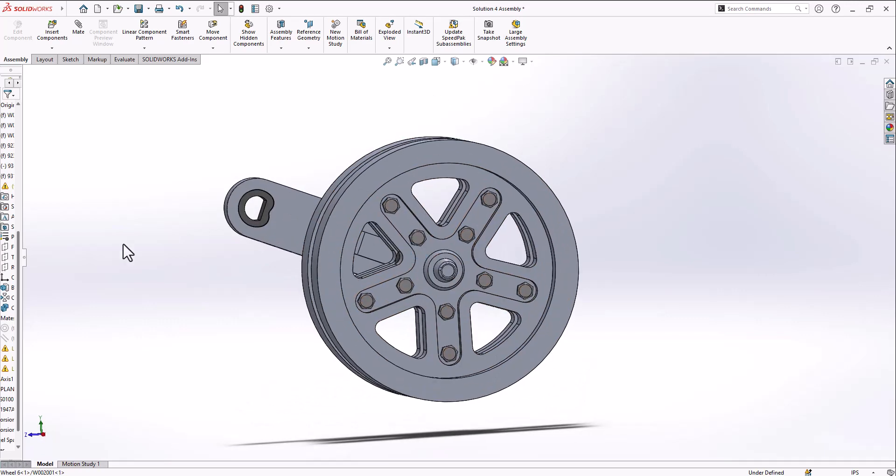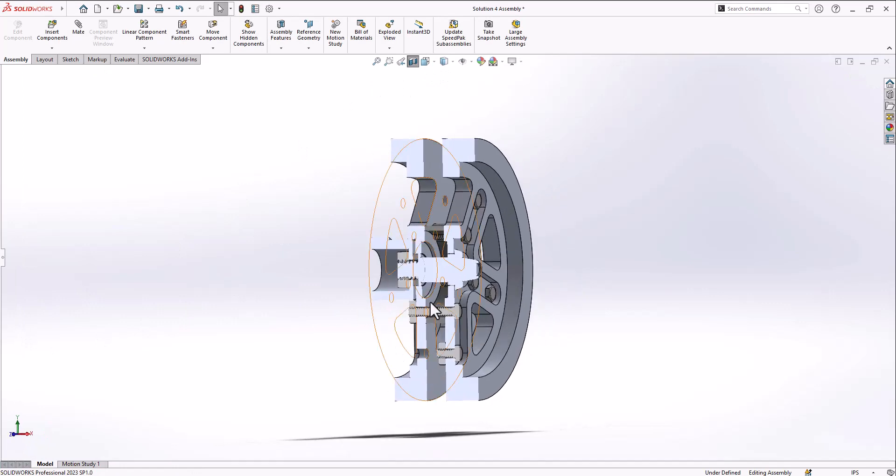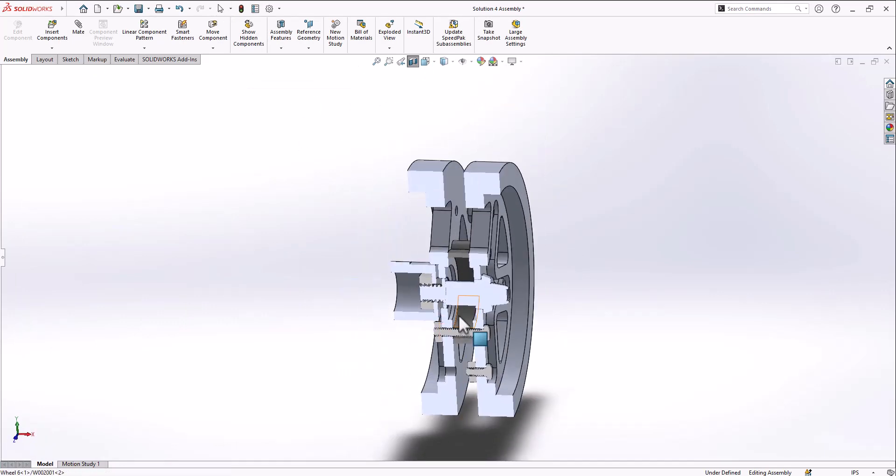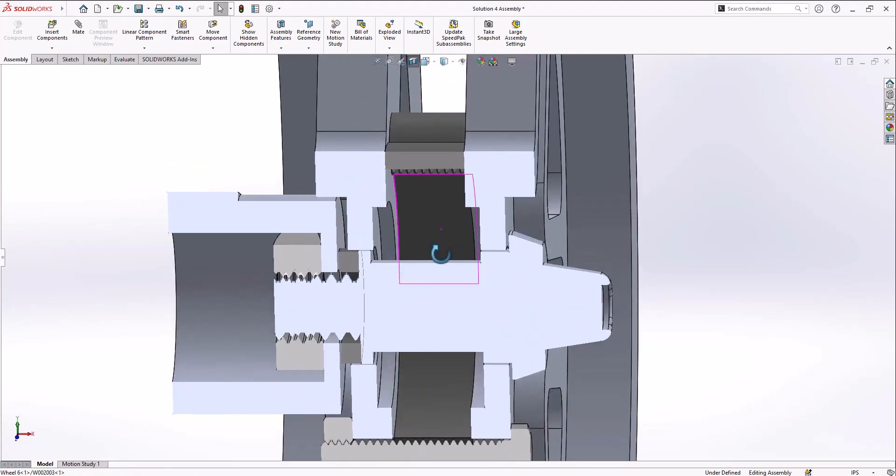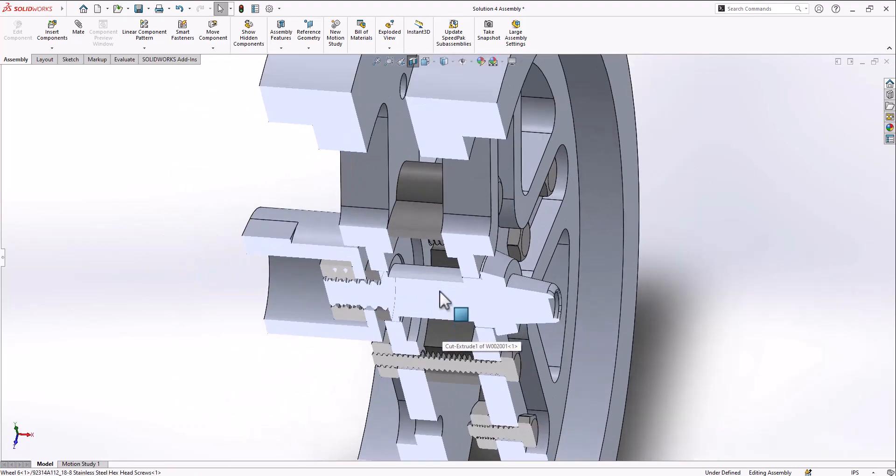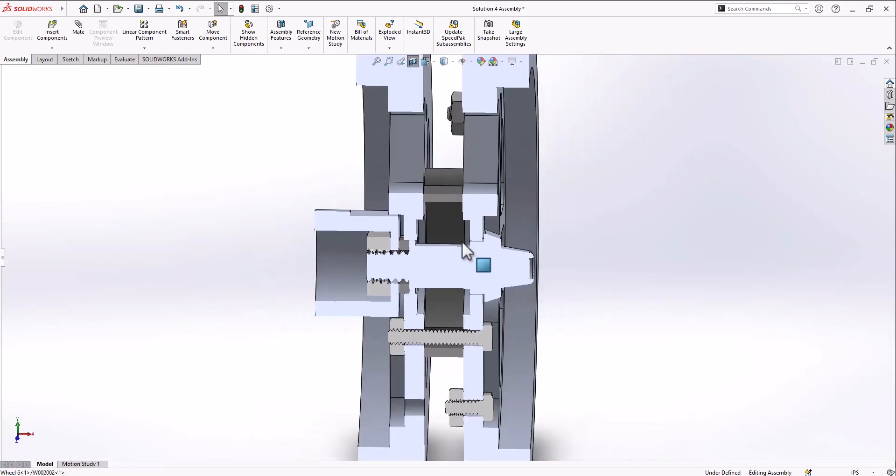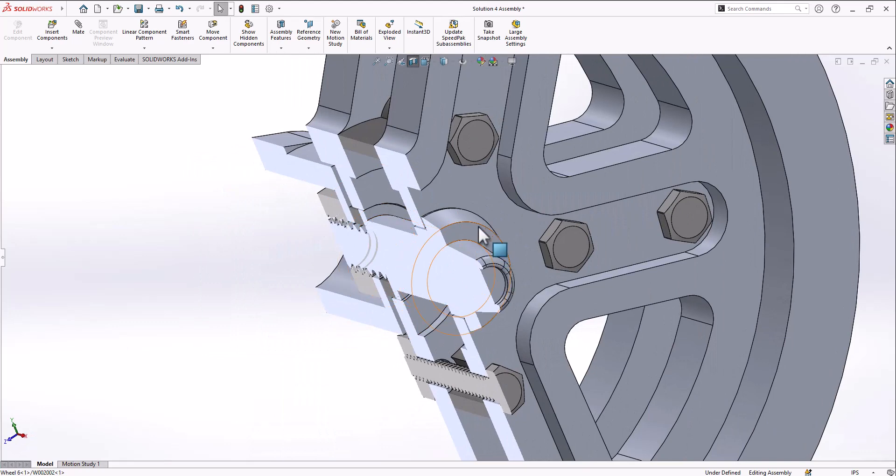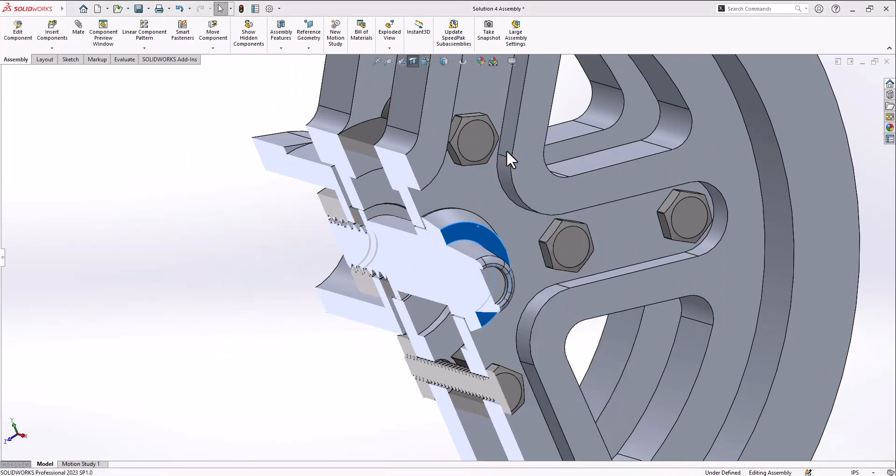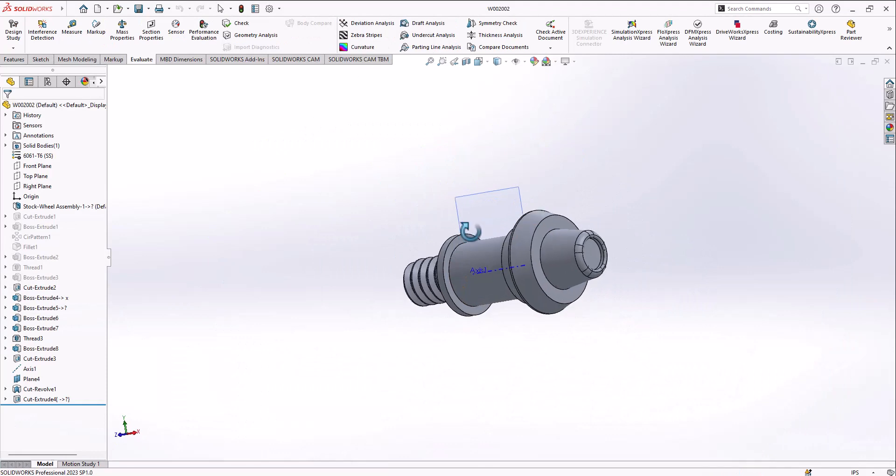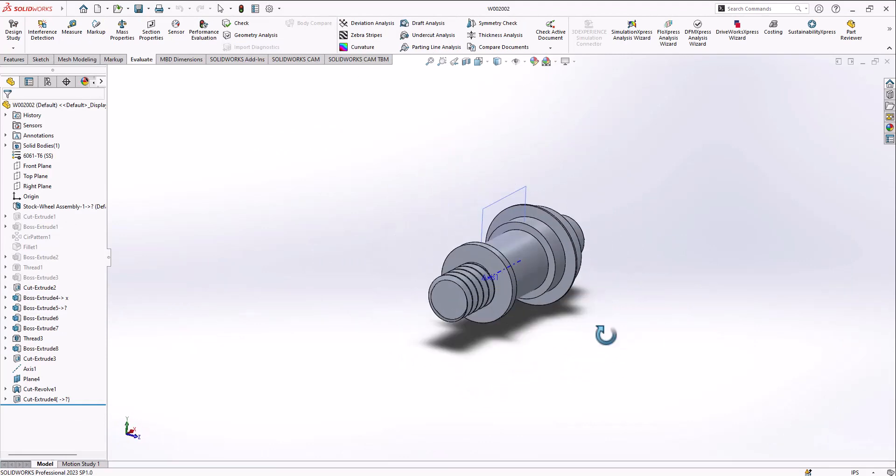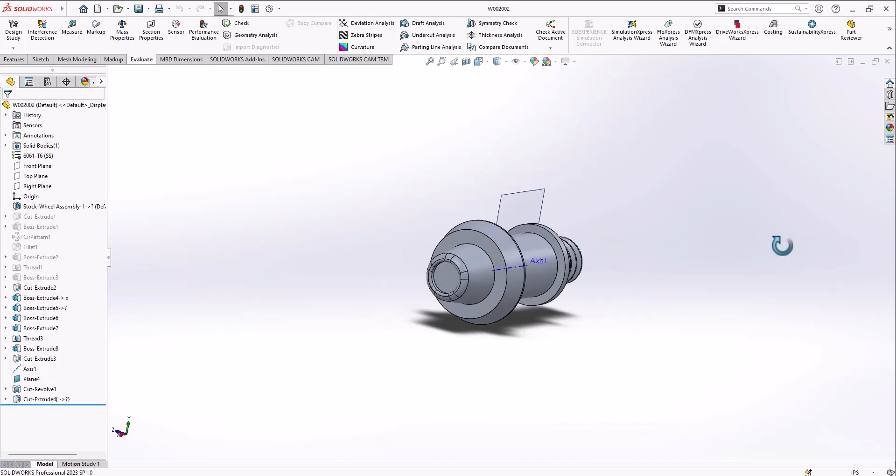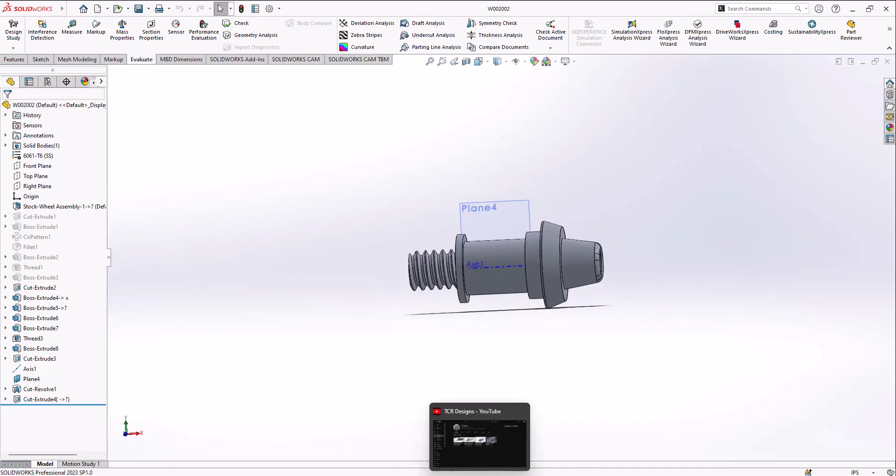Now I'll go into what I did for the inside. There's a shaft collar in here to hold everything in place. I've got this piece here which is just something you can easily do on a lathe. Pretty simple, simple thread, standard thread.